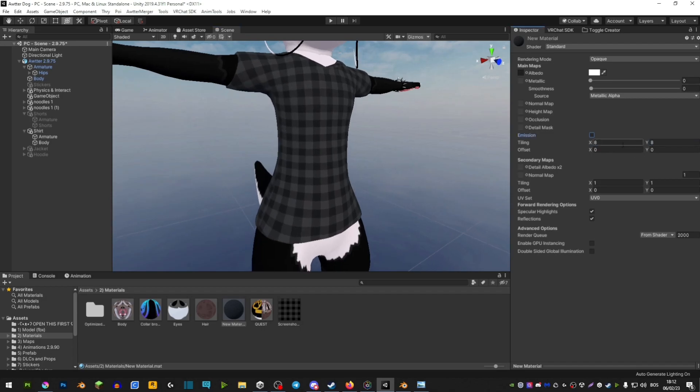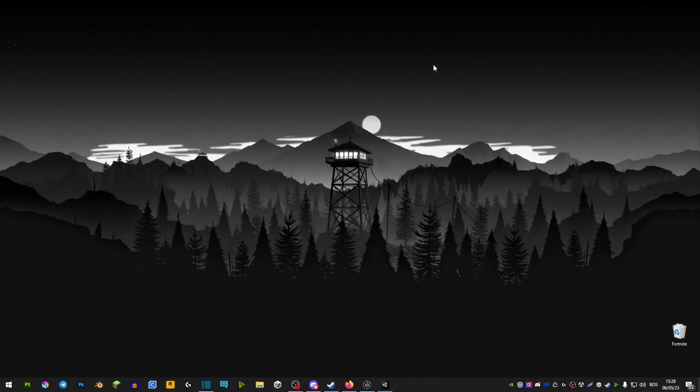The only thing you have to keep in mind is to have both of these numbers the same, because it can look very distorted if you don't have these numbers the same.